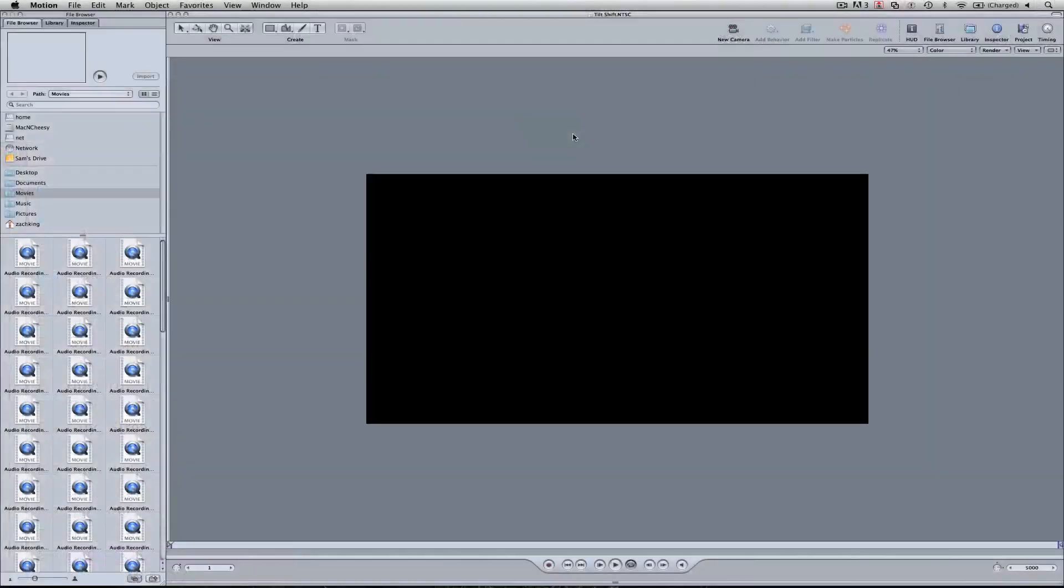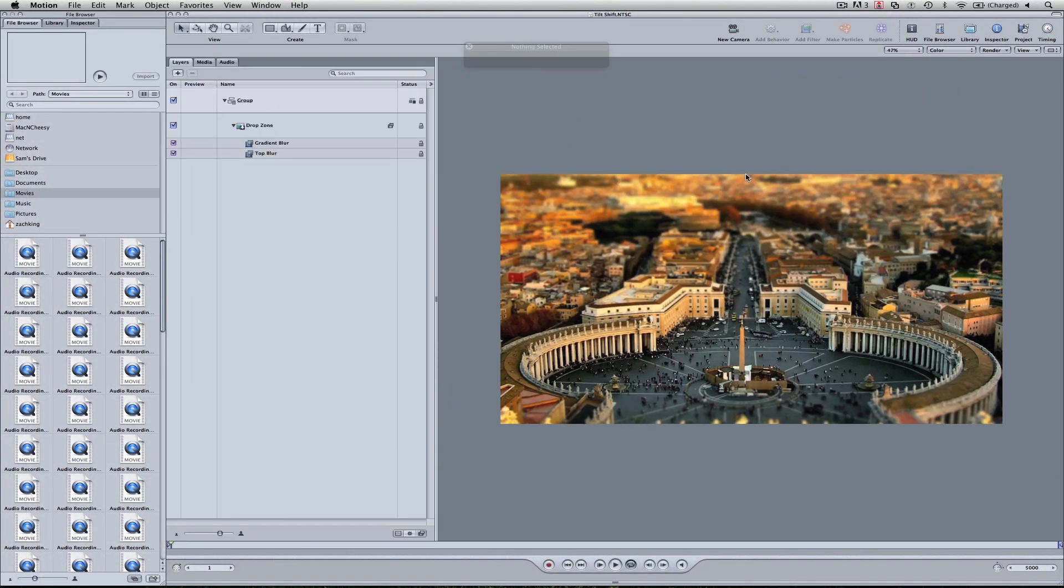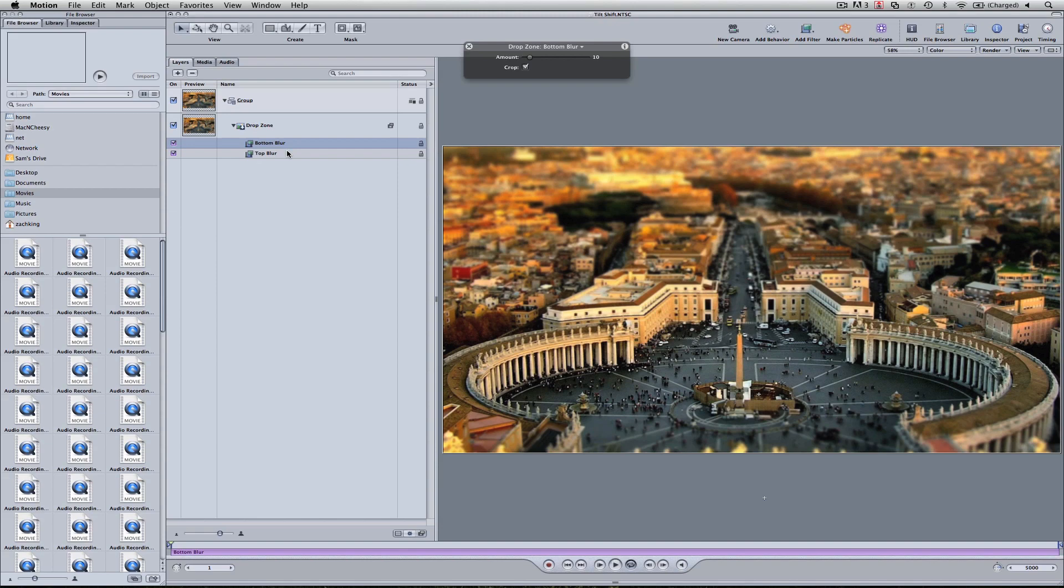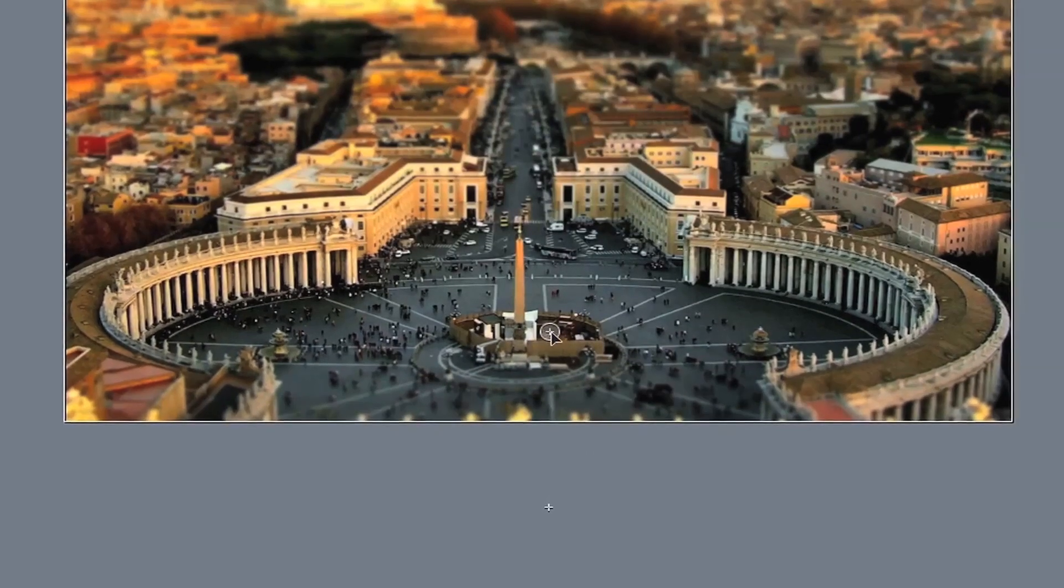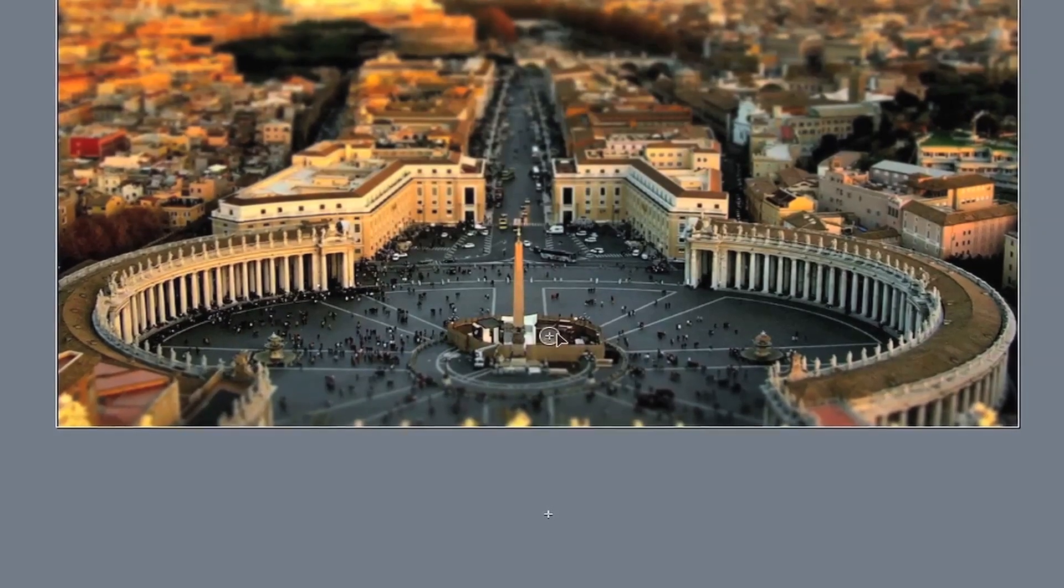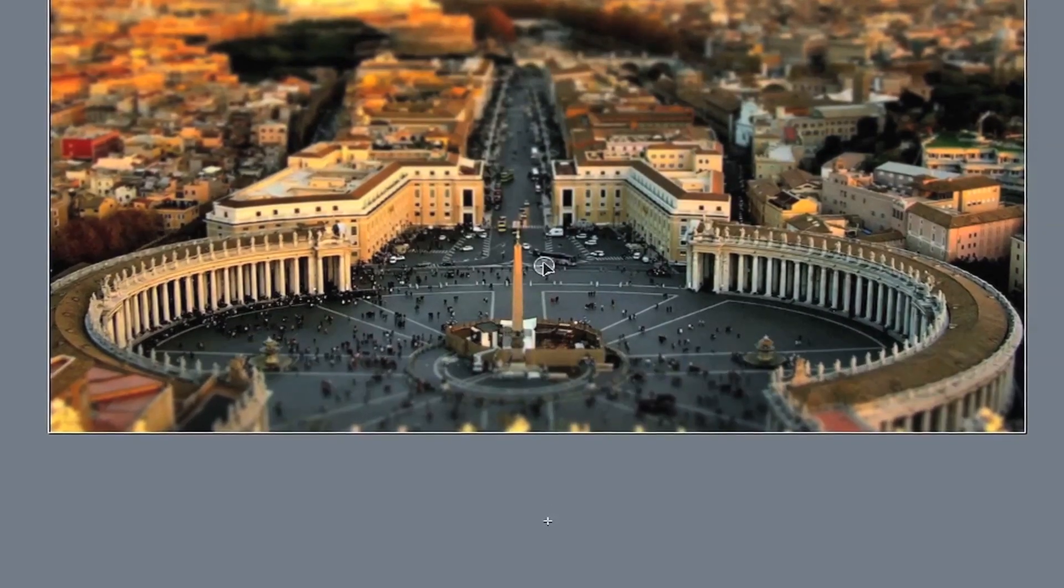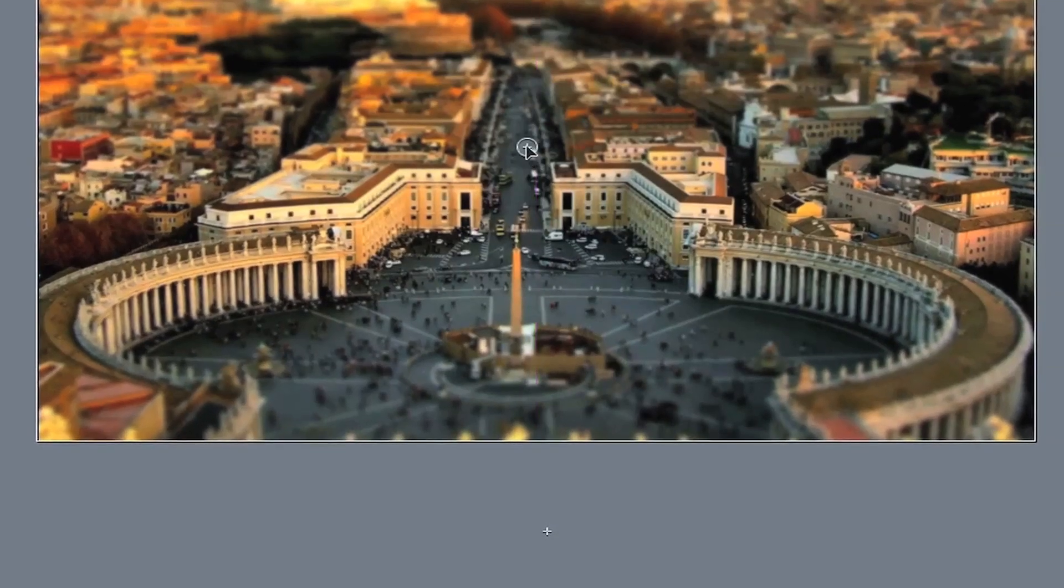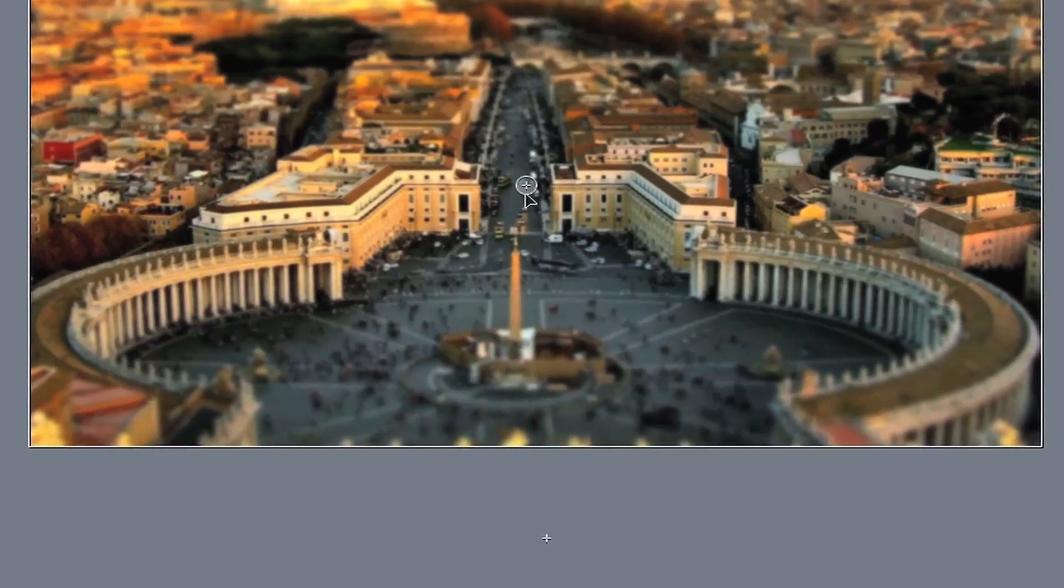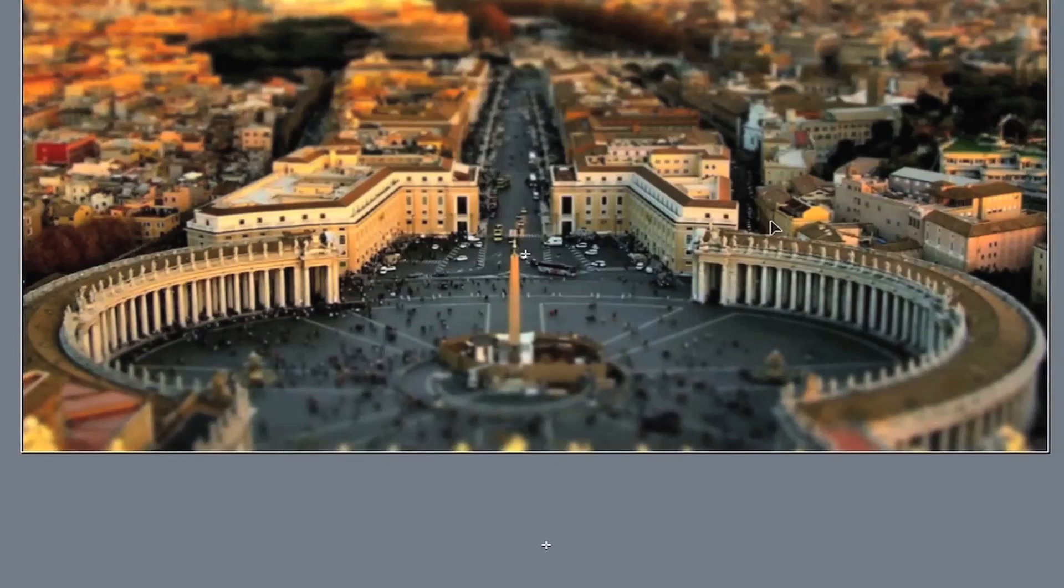And this is the Motion 4 project. Open it on up. You can see it's got the blurs applied already. And all I'm going to do is show you how to make an adjustment to the template. So you've got a top blur and you have a bottom blur. So if I come to the canvas, you can see if you look carefully a crosshair here and this is the bottom blur handle. And you can see as I drag it, we can change the focal point where everything will be in focus.